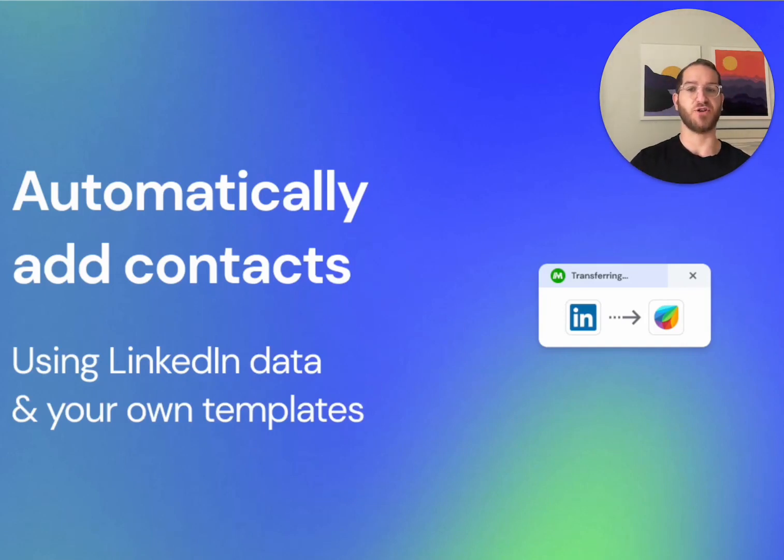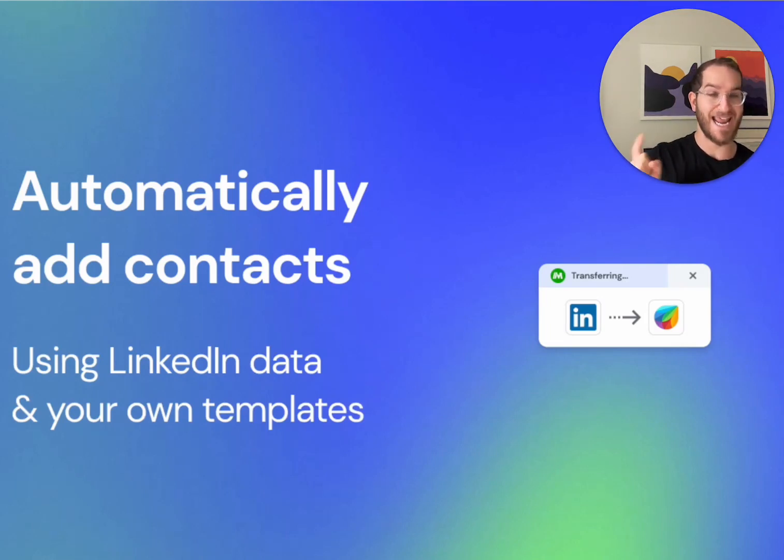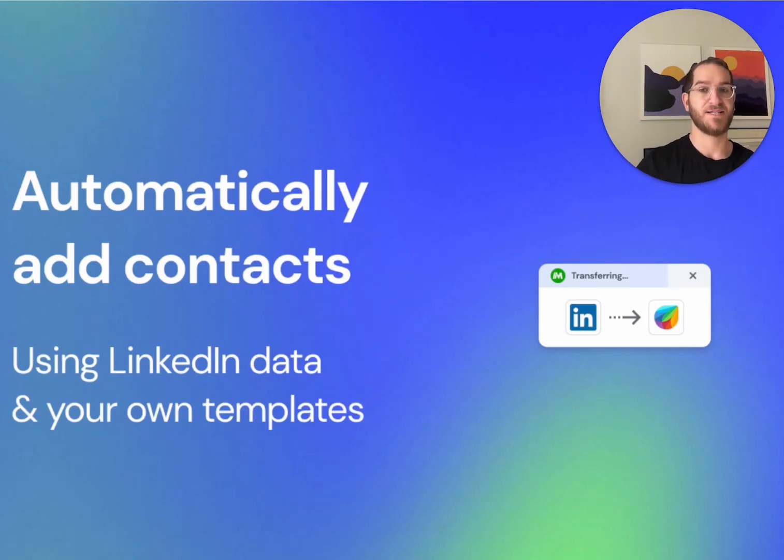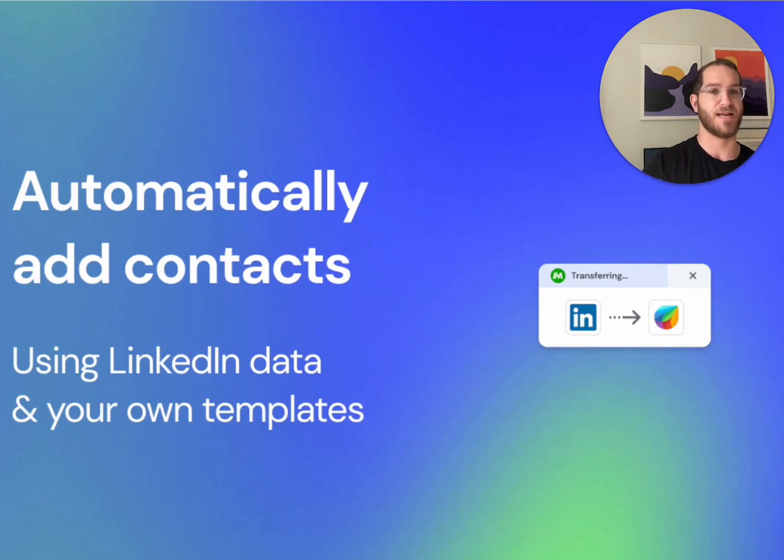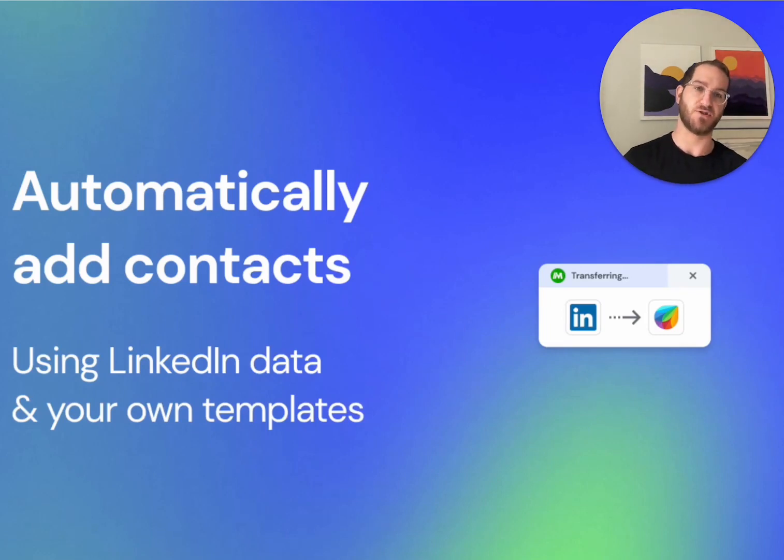and I'm going to show you how you can use LinkedIn data and your own templates to automatically add contacts or automatically create leads, opportunities, or deals in your sales tool.